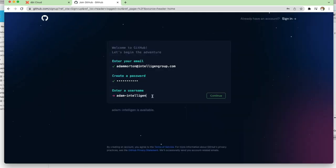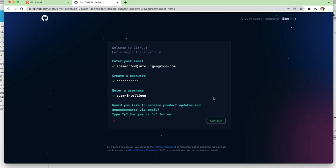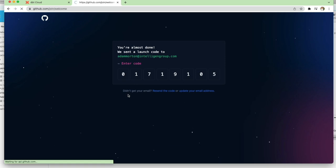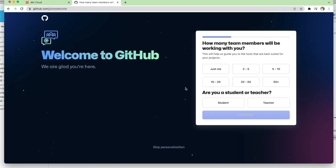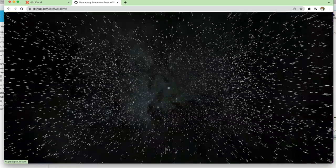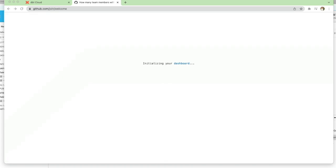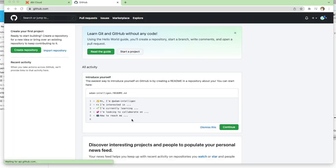I'm entering my email, I've created a password and enter the username and click continue. You'll then get a code to enter sent to your email address, and then you're pretty much nearly there. And there we go, we've now got our account set up and we can create our repository as well.